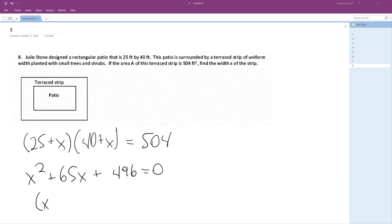25 plus X, 40 plus X equals 504. Let me do this right. Oh, I made a mistake.